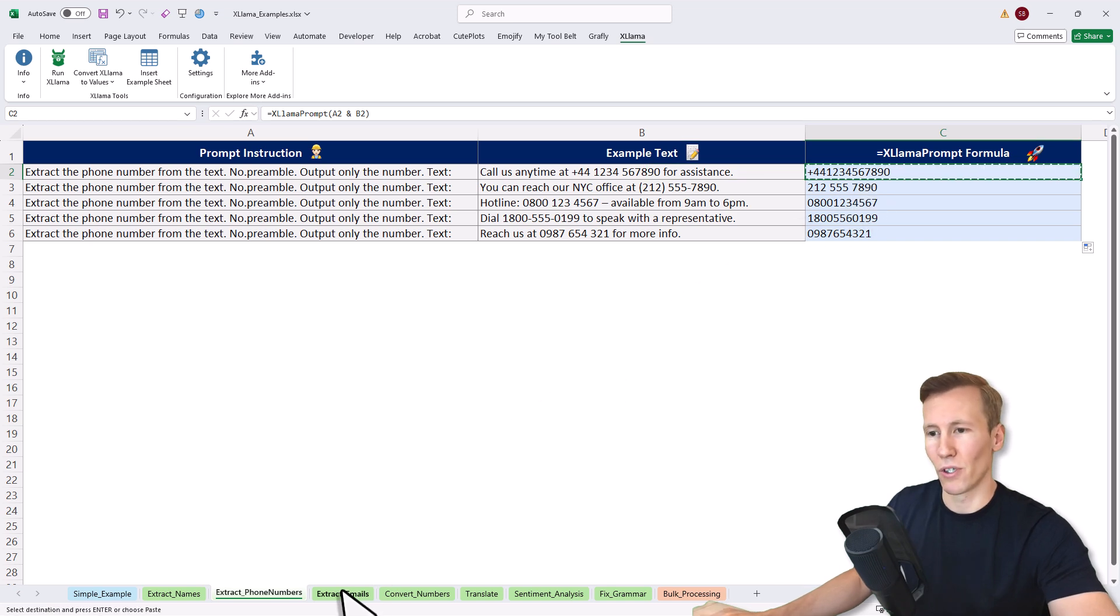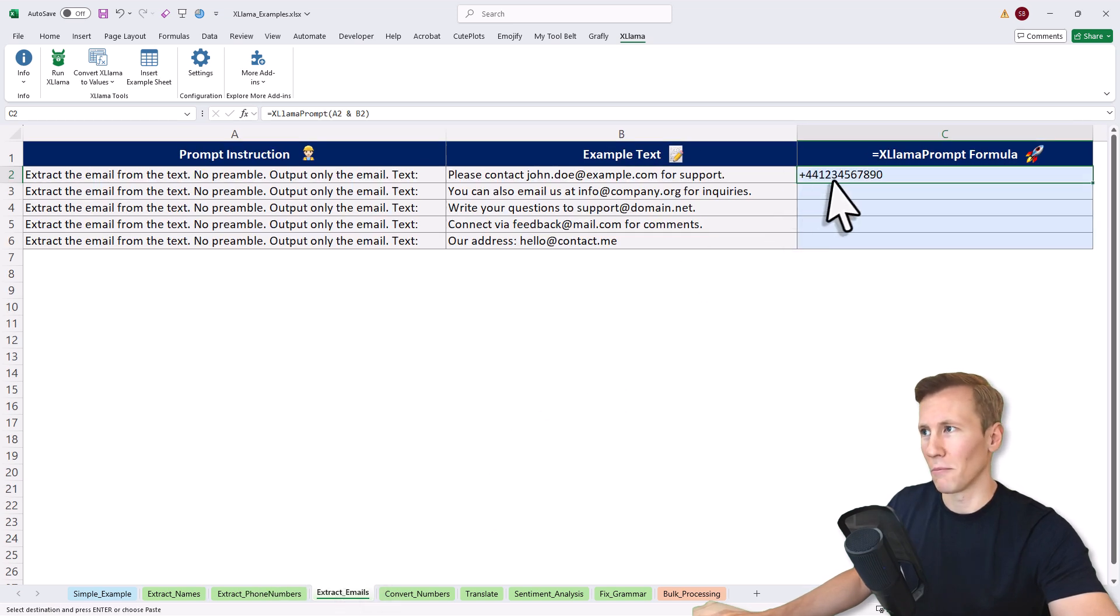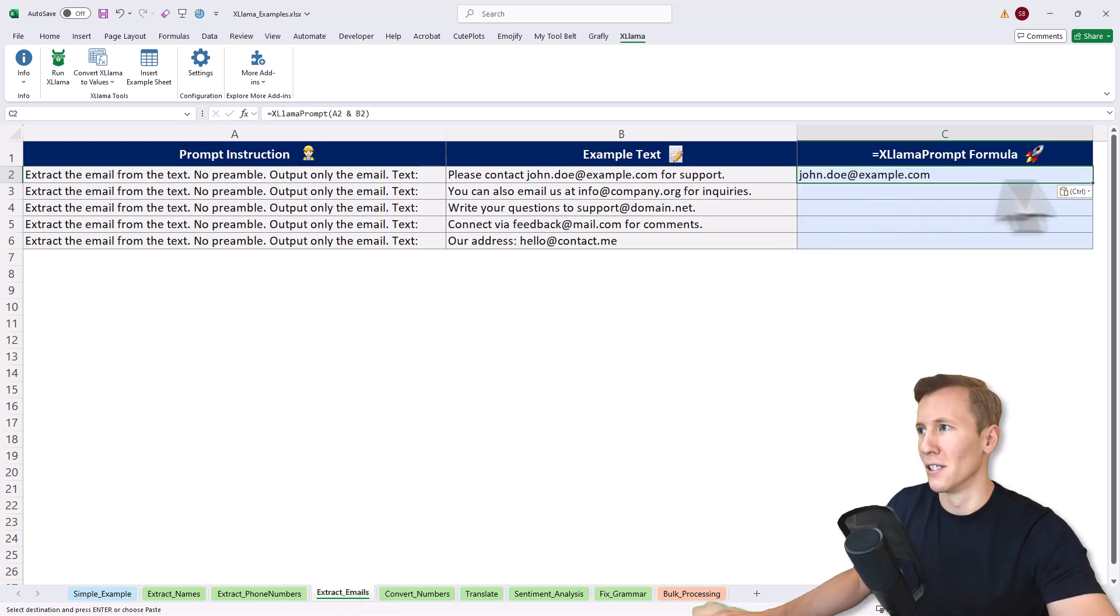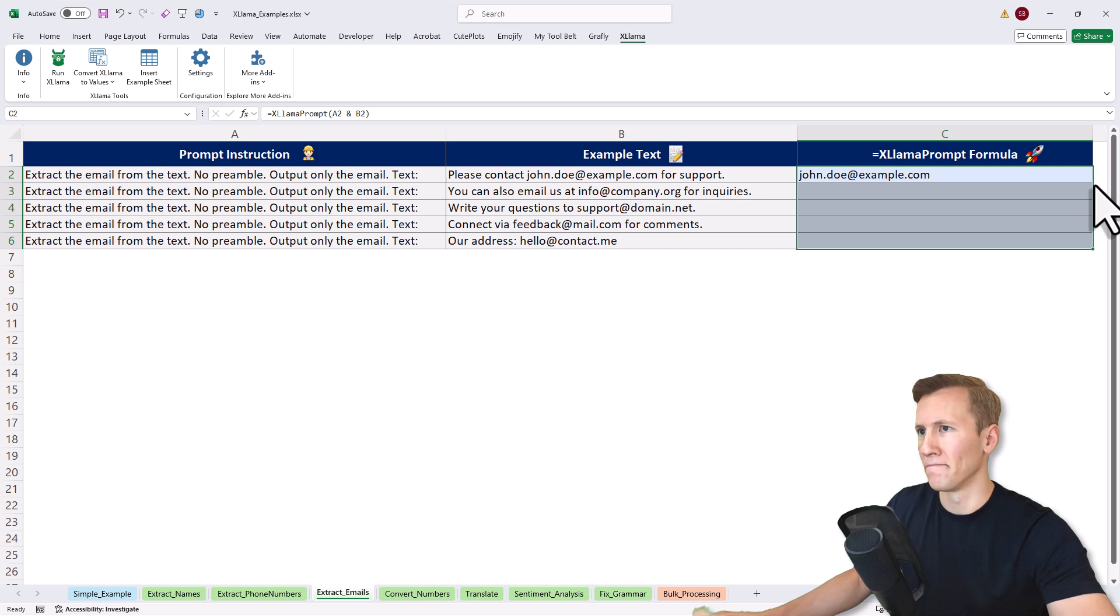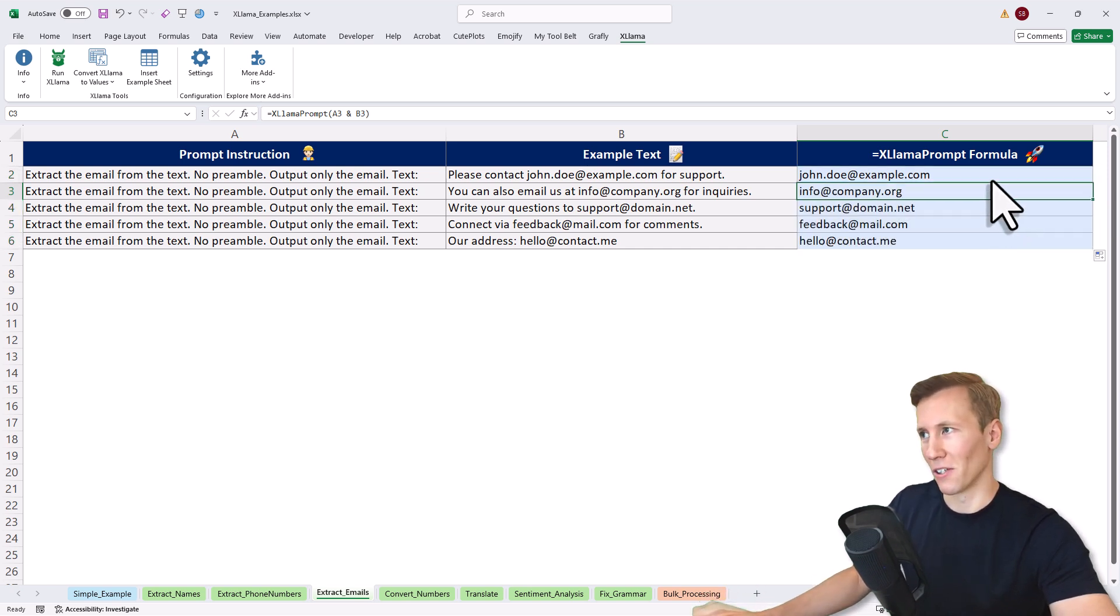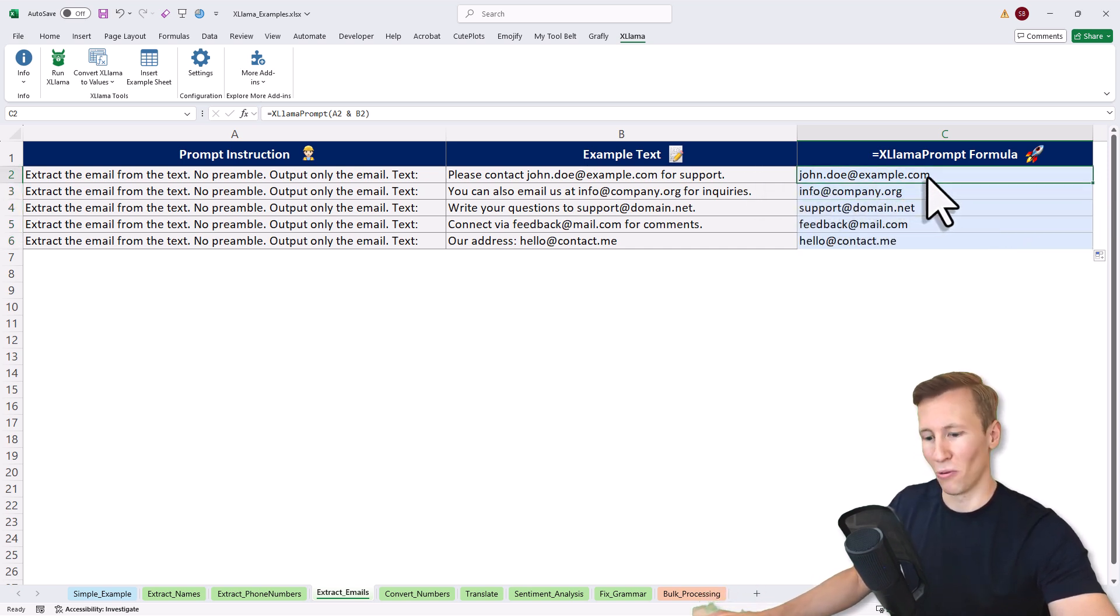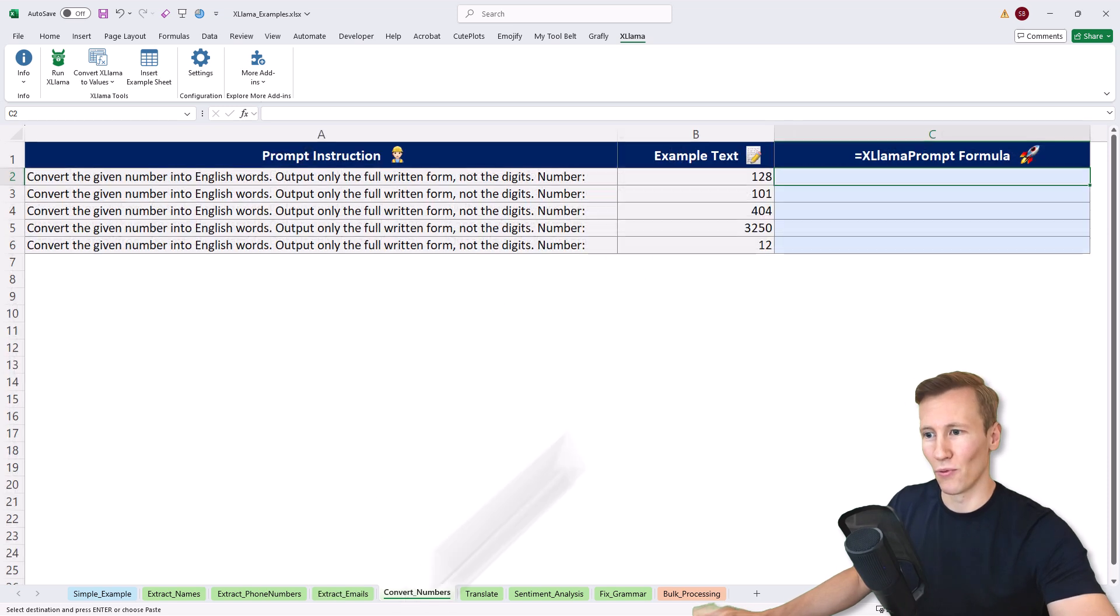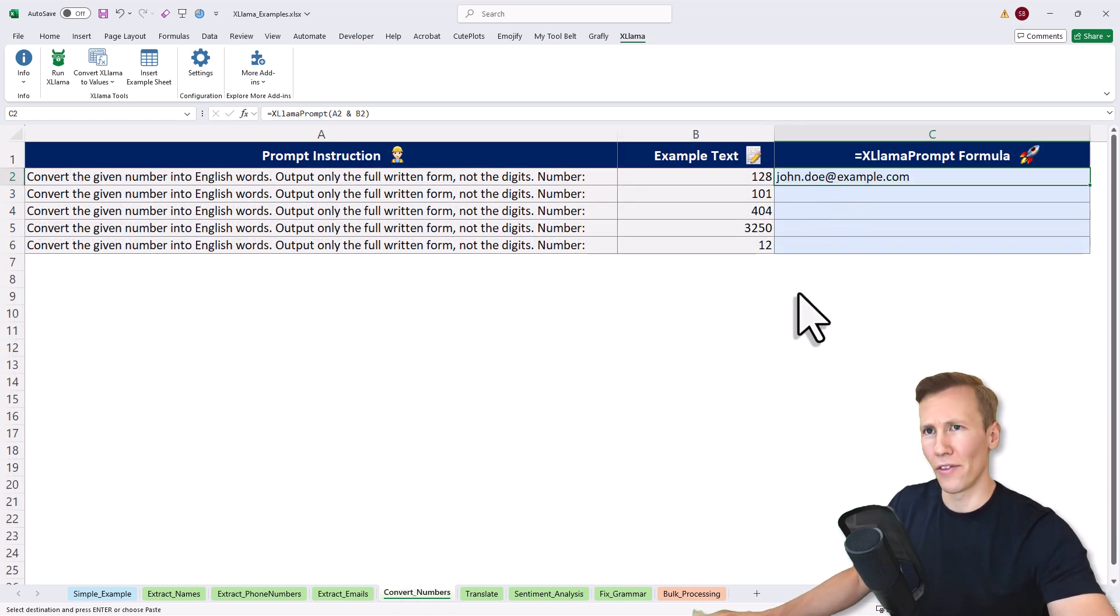Next, moving forward, let's do the same, but this time let's extract some emails. Let me copy it down here. As we can see, it now extracted all the emails from my text here.